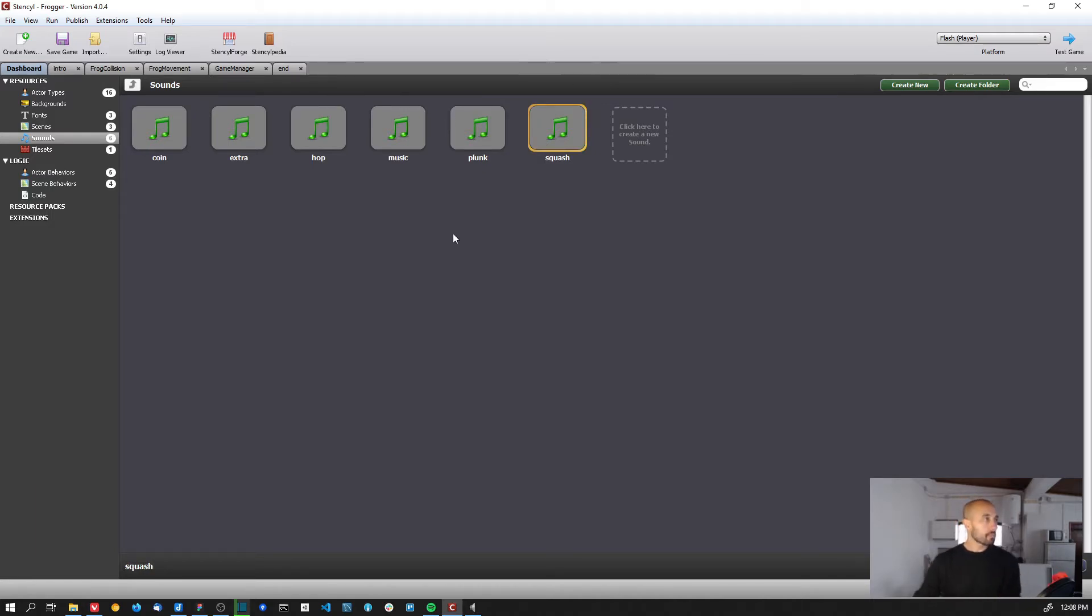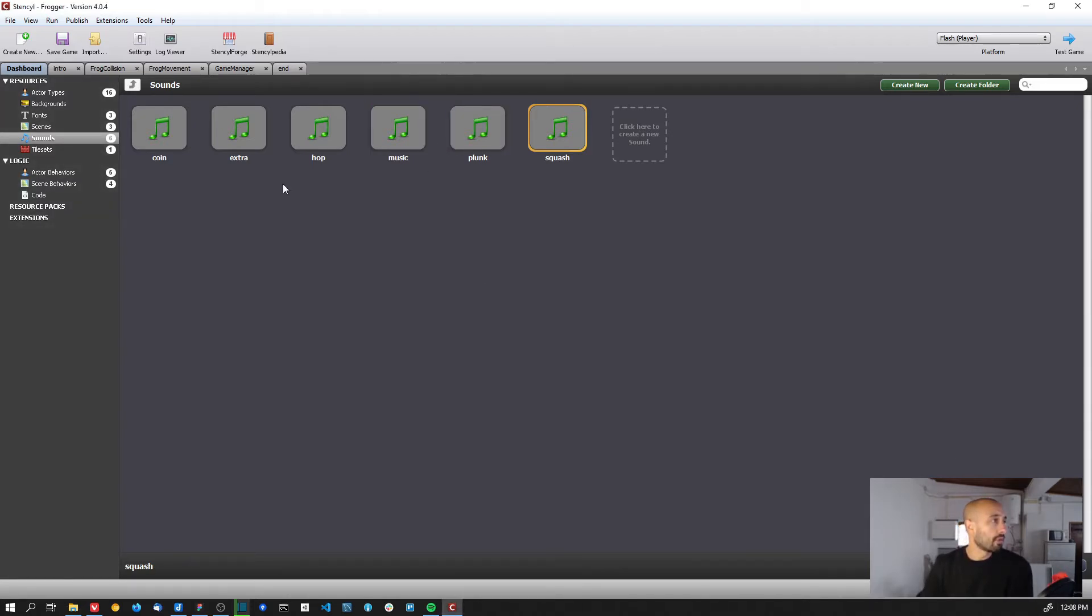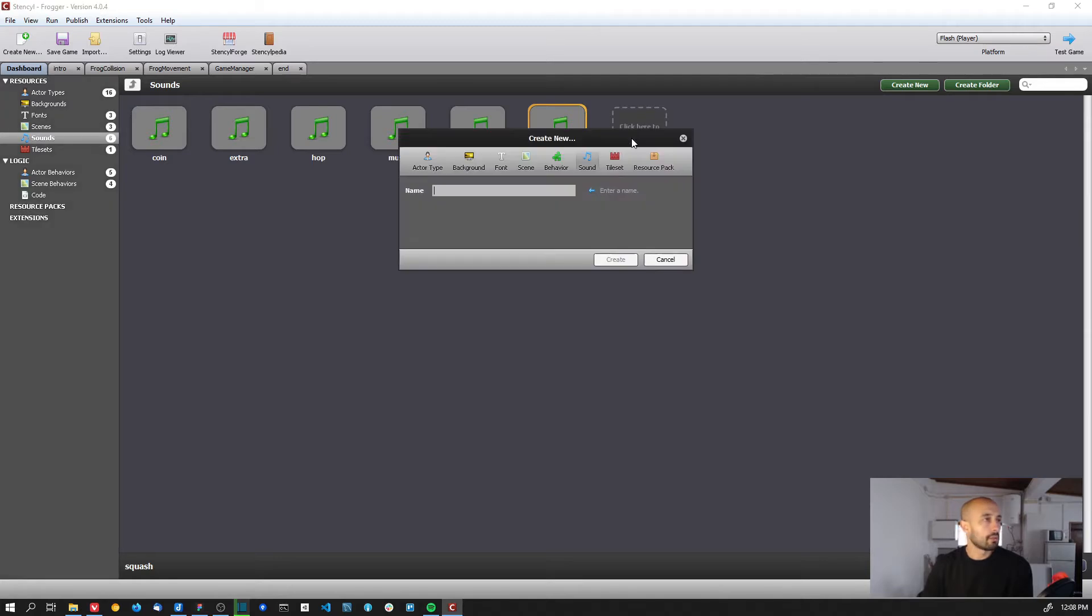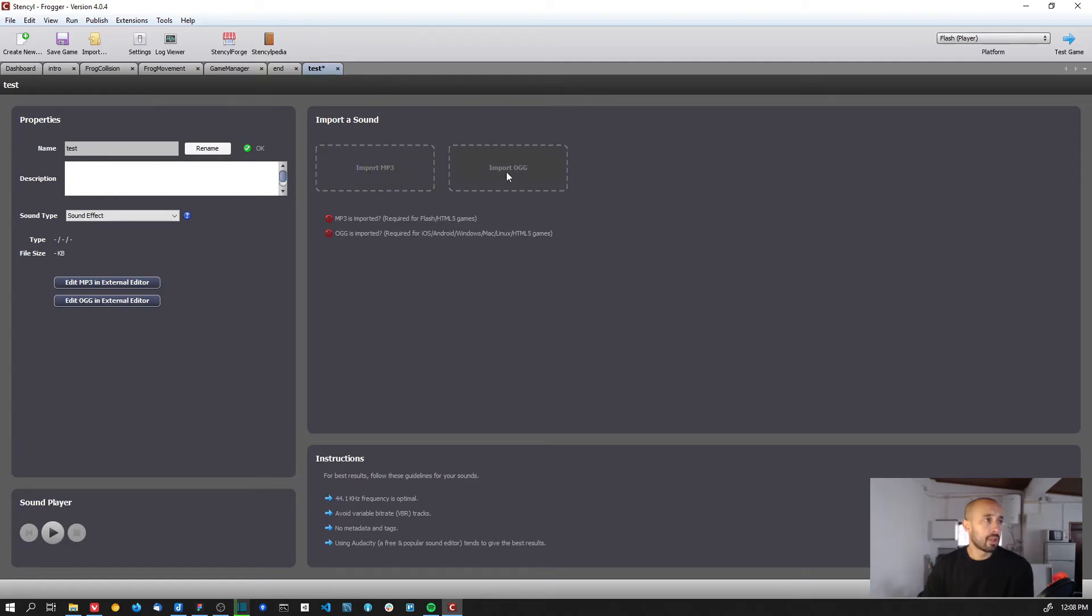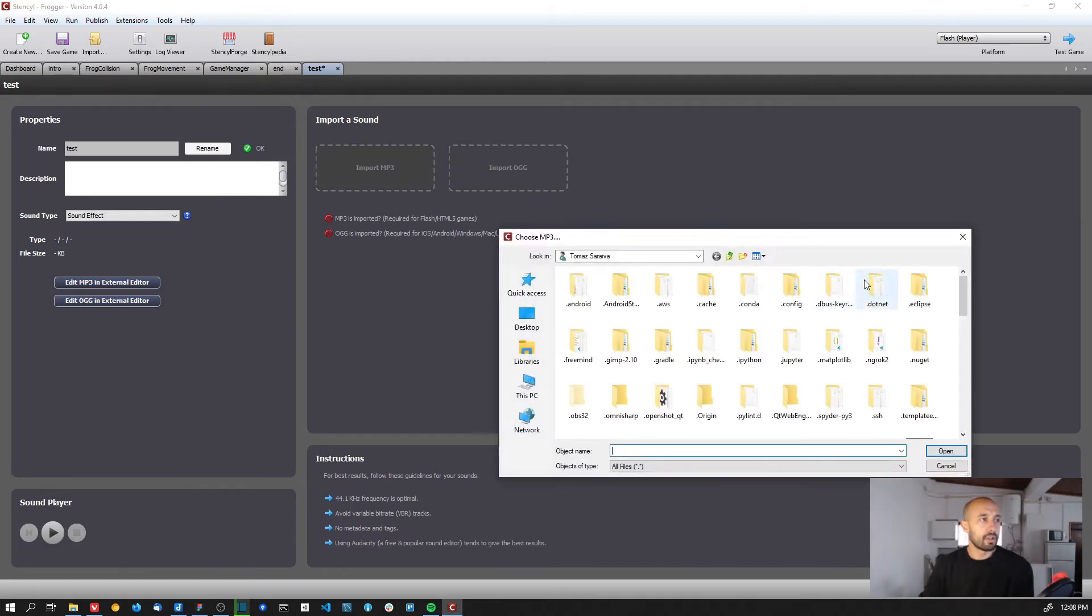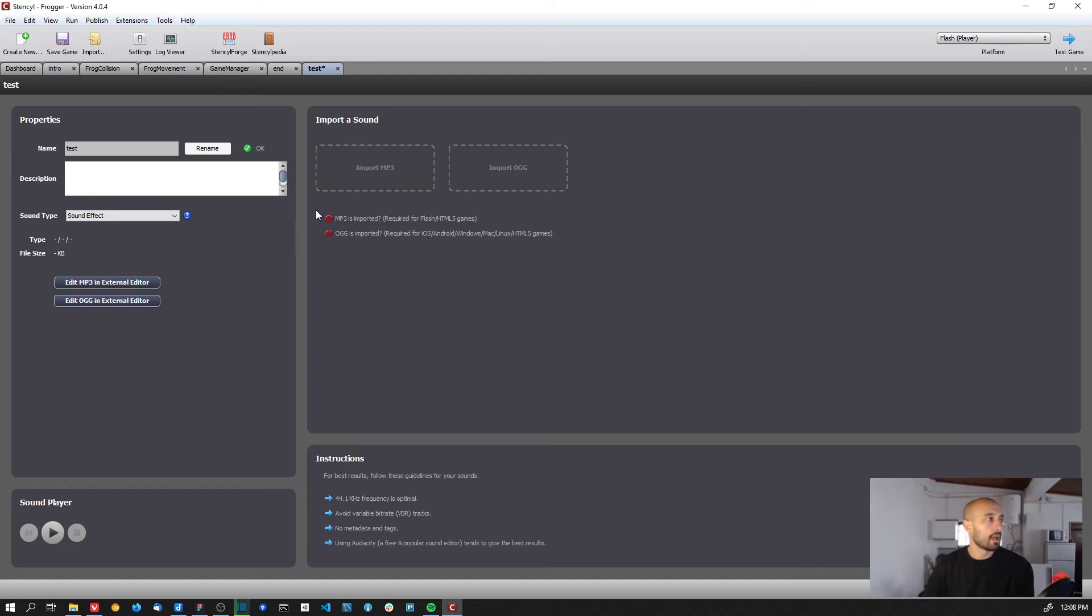And so basically what we need to do to add sounds to the game is to first import the sounds that we need. So you can create a new sound - let me just show you, test - and you need to import the sounds as an MP3 or OGG. Basically it doesn't accept wave sounds. And basically just drag the sound here or search for the sound.